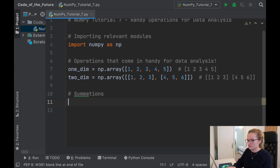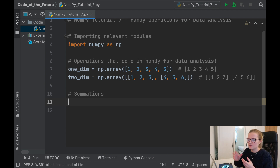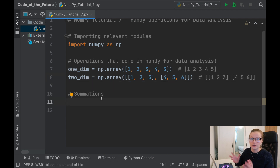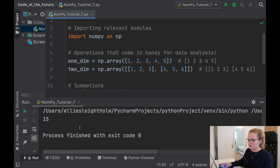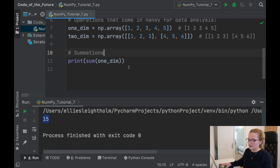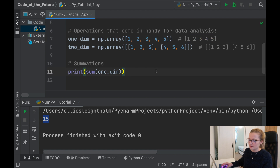So we've created a one-dimensional and two-dimensional array and now we're going to do some operations. The first thing is summations. You may think we just use a sum and it will add up the elements within an array, and that is true — but because we're using different dimensional arrays we need to consider how it changes. Let's first print the sum of one_dim. We get 15, because Python has added every single element: one plus two plus three plus four plus five equals 15.